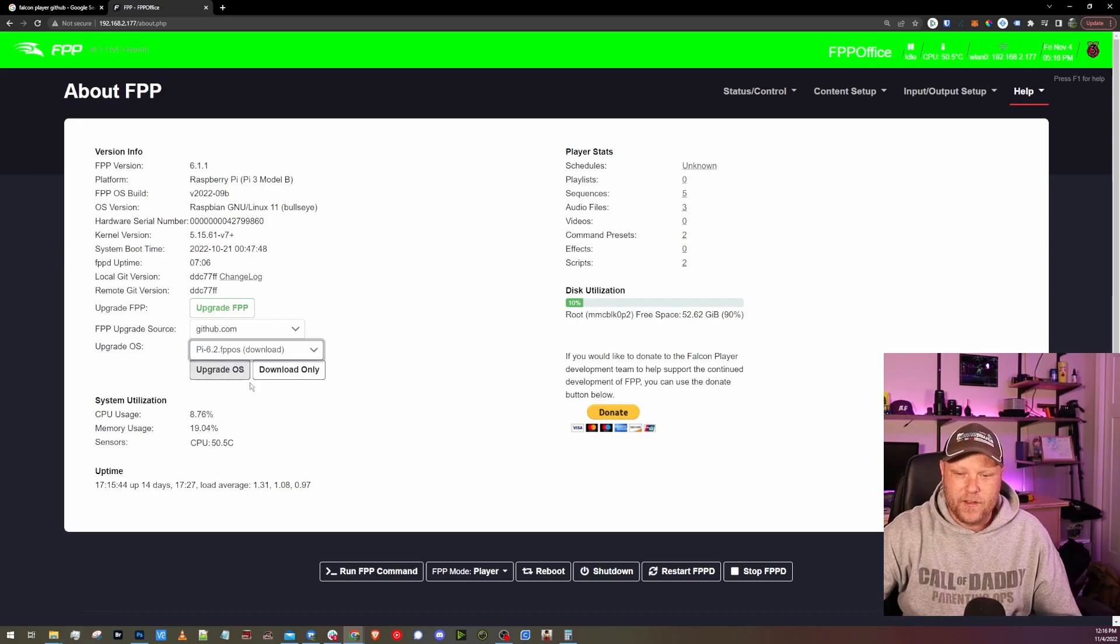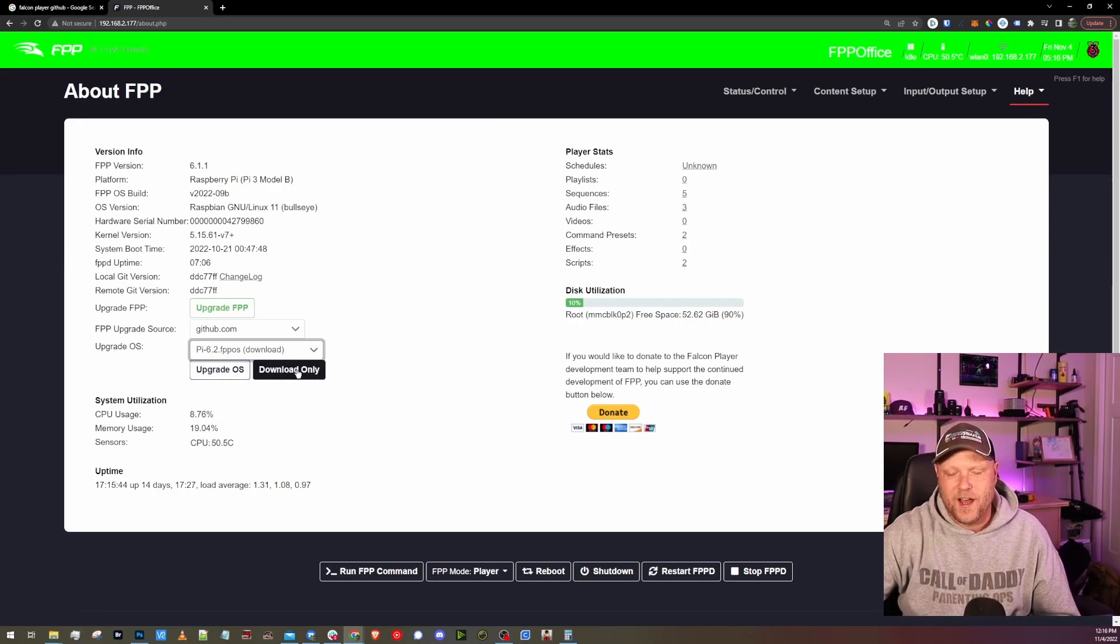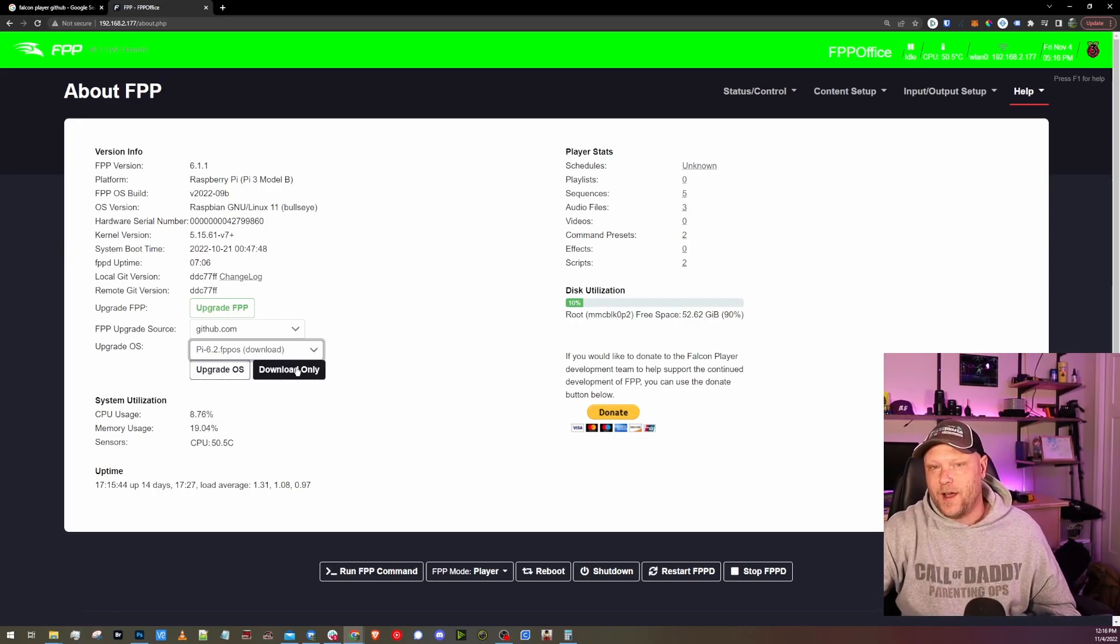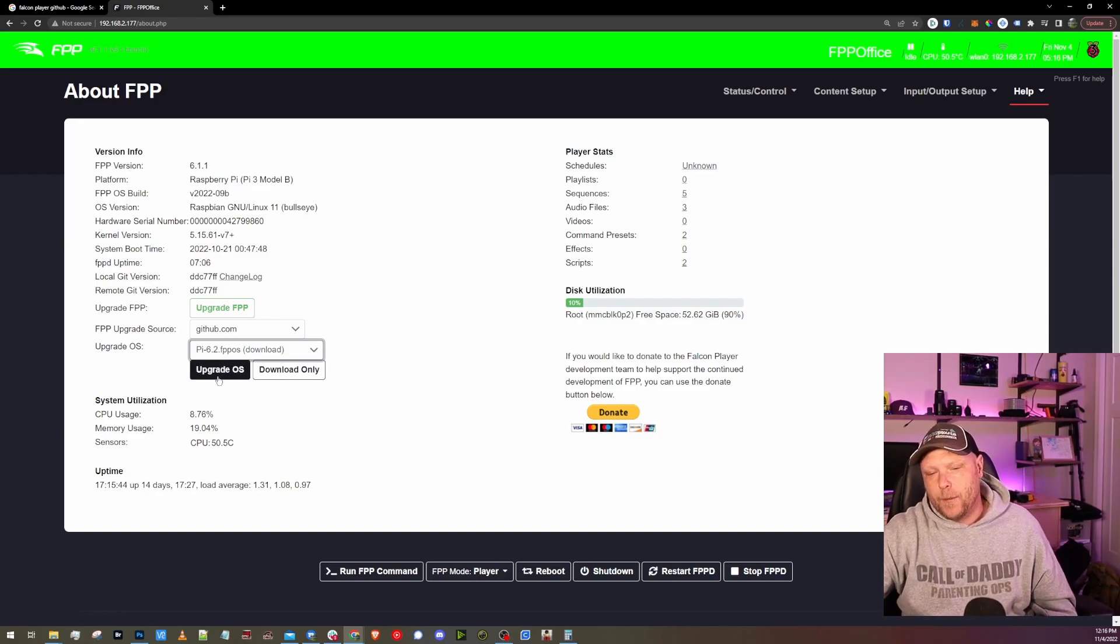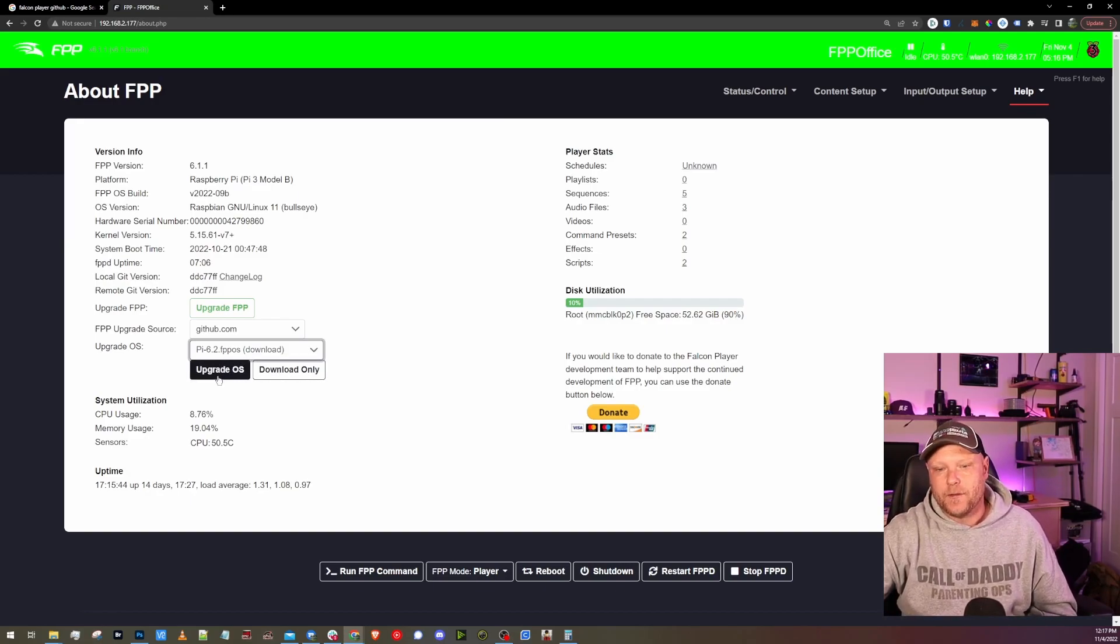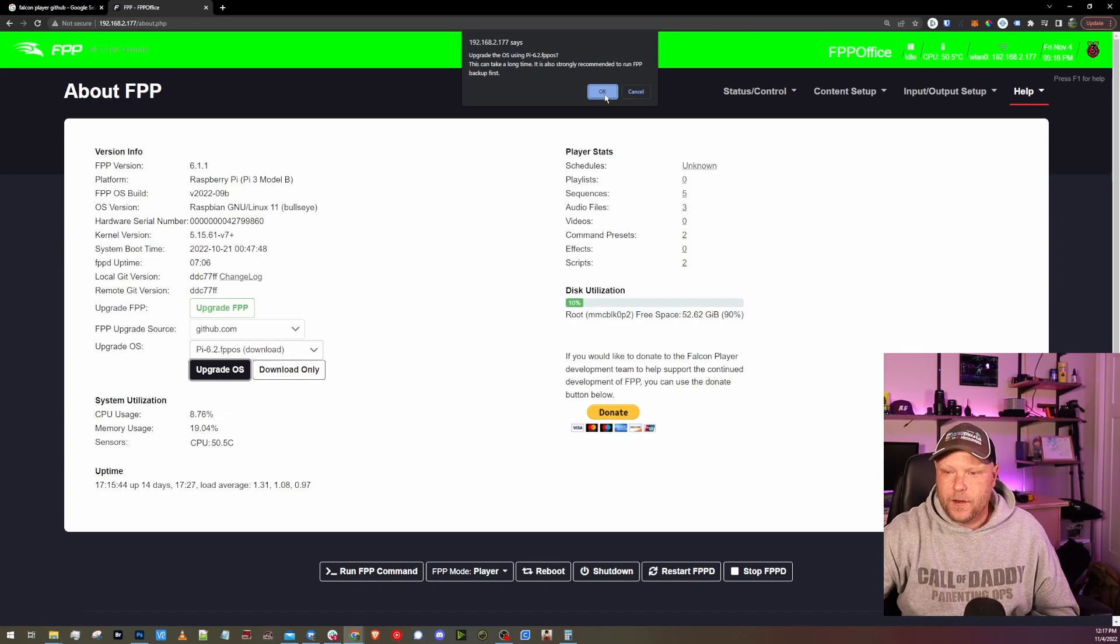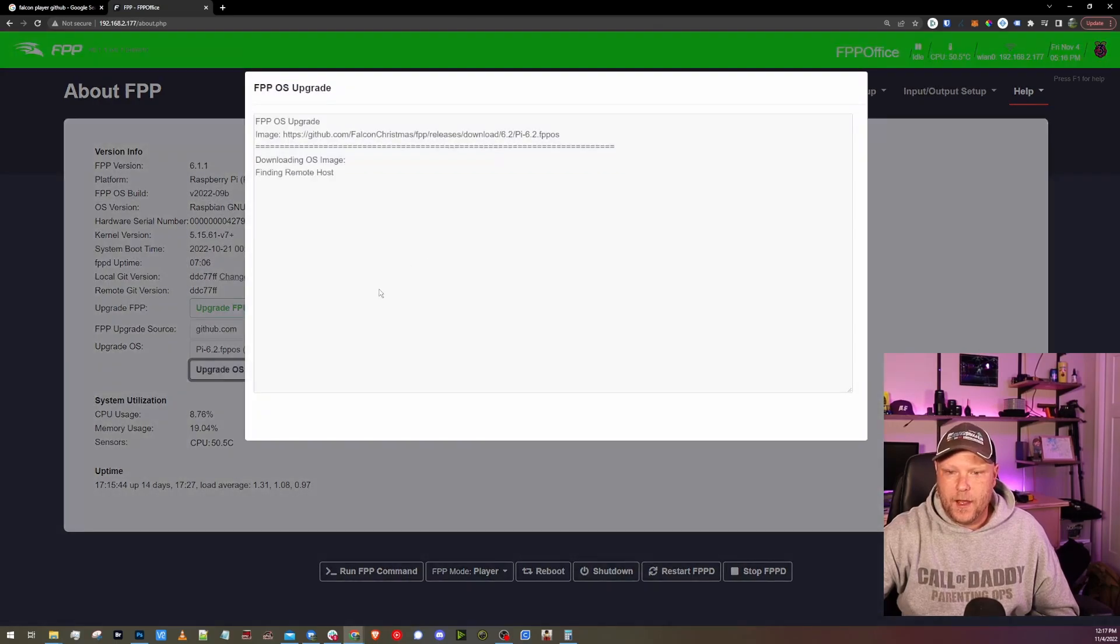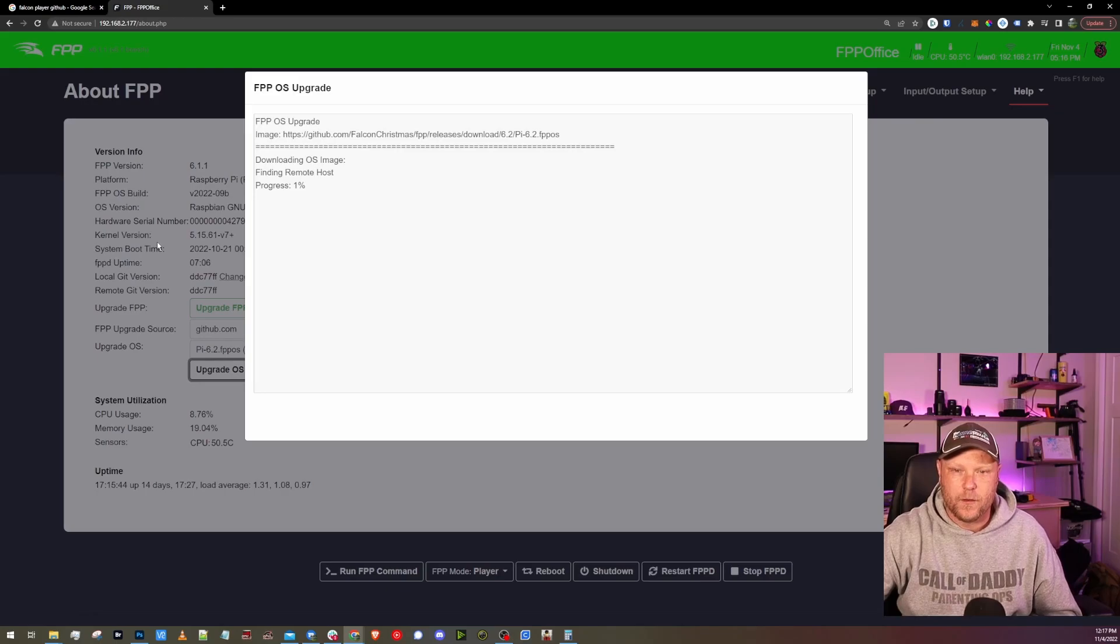Once it goes through those motions, you should have the 6.2 FPP OS available. So once we have the 6.2 selected, we're going to click upgrade OS. If you do a download only, it'll download the file and you can upgrade it later without having to download it then. So let's get this going and hop back into GitHub to look at the release notes, see what's new.